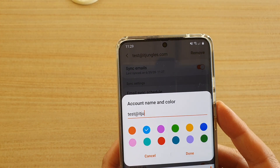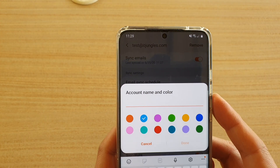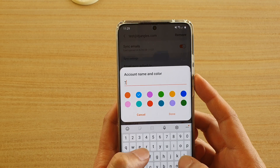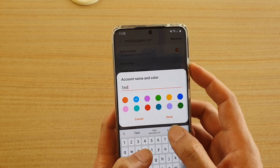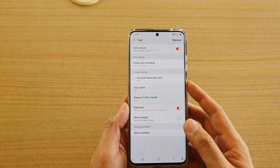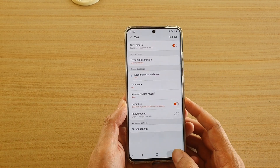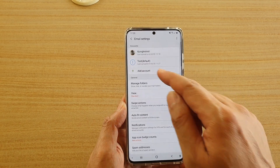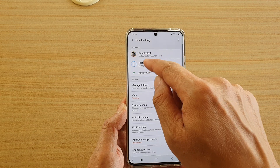So you can tap on that and change it — for example, just to "test." I'm going to change the account name to just "test" and tap on done. And that's it — now you can see the account name has been changed.